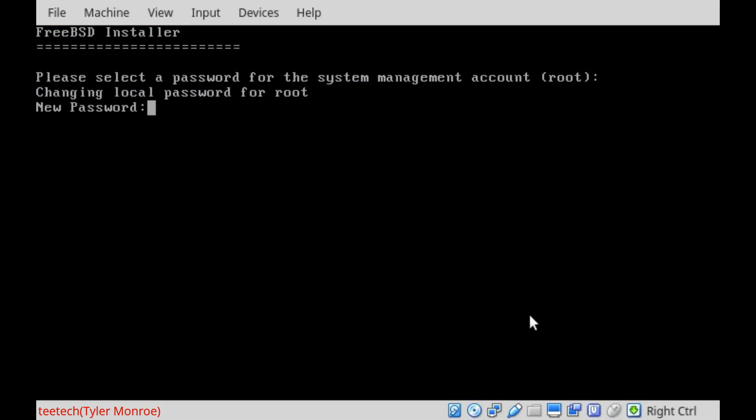Alright, the software just got done extracting. And now it's asking us to set the root account's password. Now in Unix, the root account is the administrator, basically. It's the user that can control all aspects of the system. So we're going to choose a good password for the user. Type the same one twice.